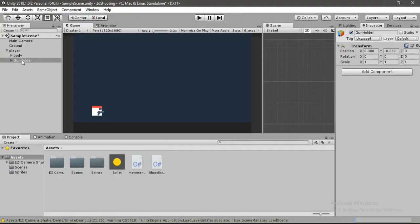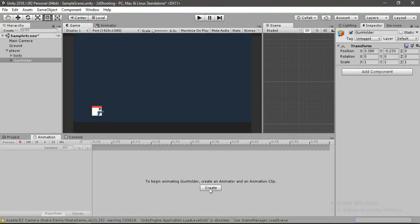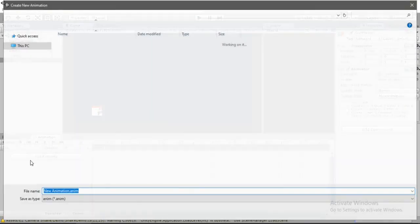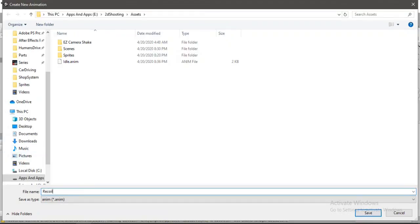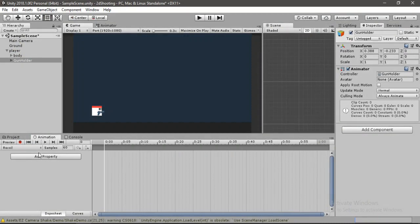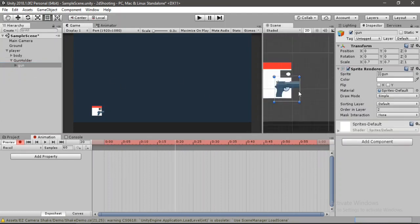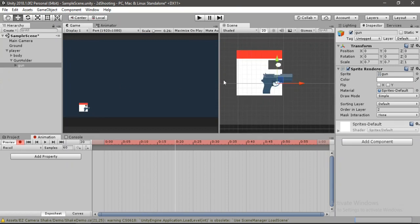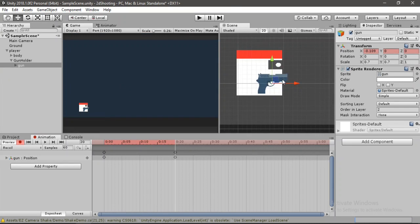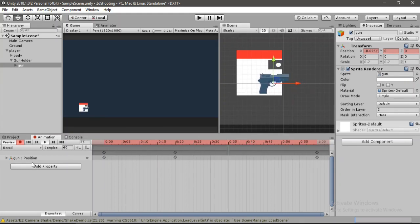Now let's add recoil. Select the gun holder, go to the Animation tab, and hit Create — name this animation 'Idle' and leave it unchanged. Create another clip called 'Recoil'. Hit the record button, go to around frame 20, find the gun, and drag its position back slightly for the recoil. At the end of the animation, drag the position back to zero.